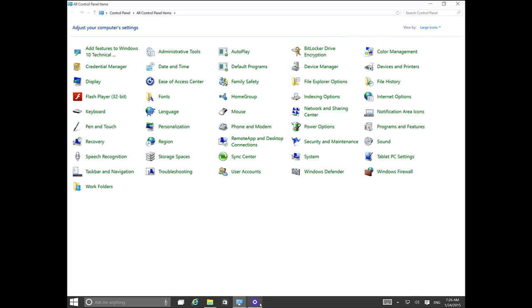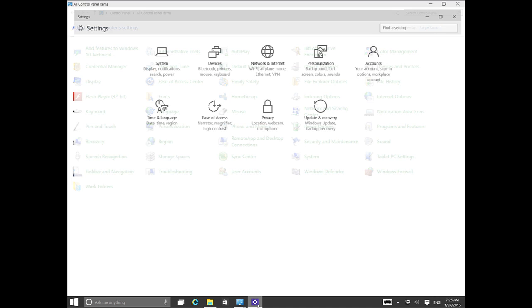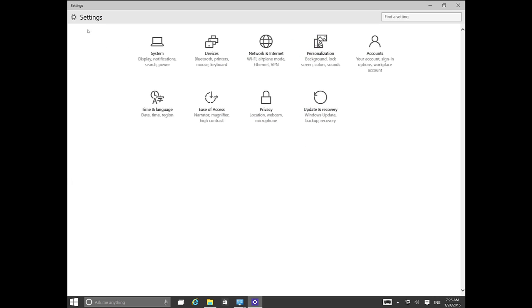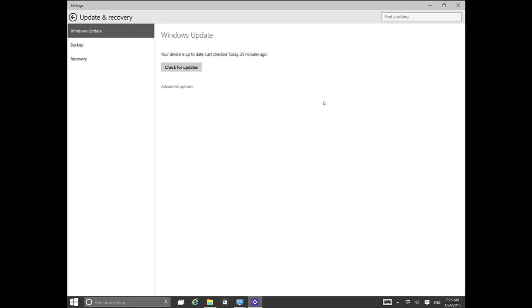It seems the only way is to go to the new control panel, which is Settings, and then go to Updates and Recovery. That will be the way to check for updates.